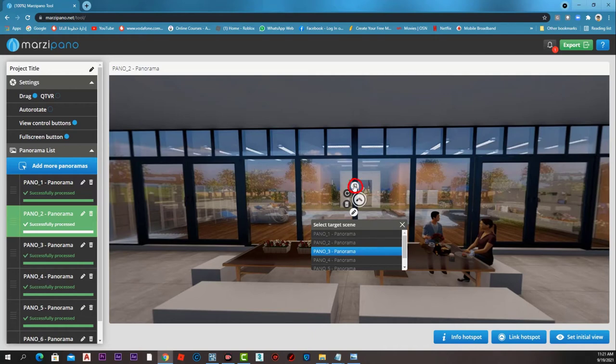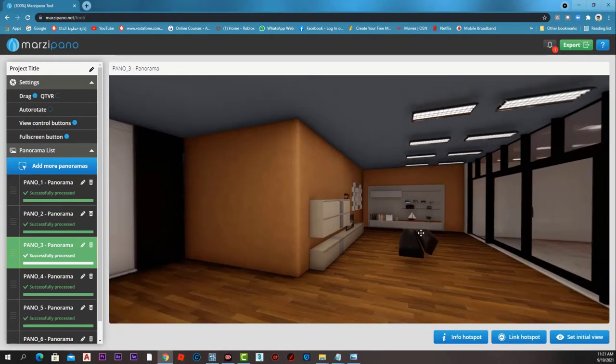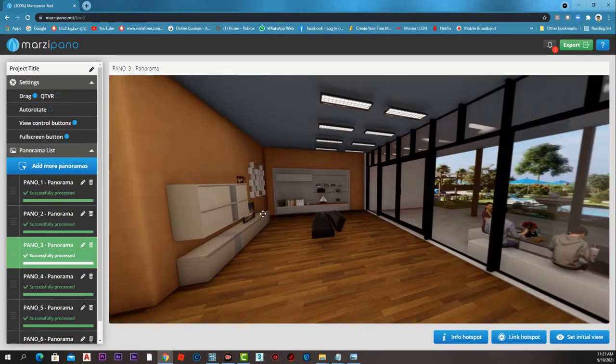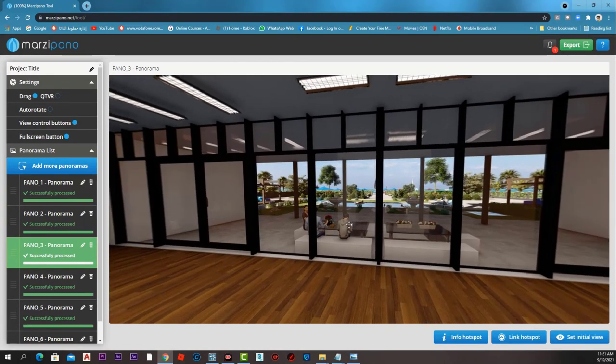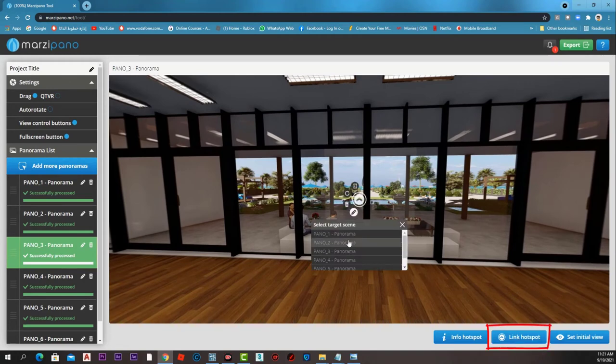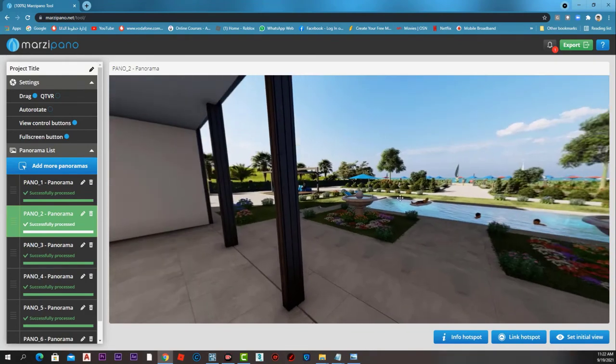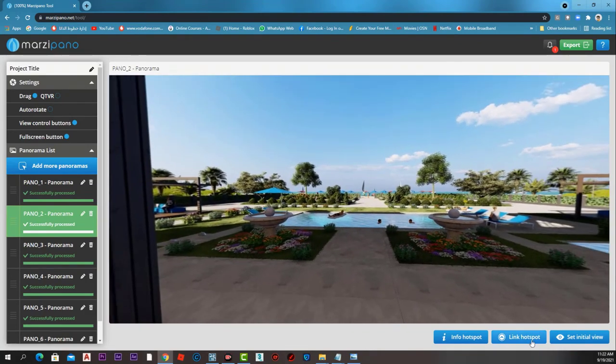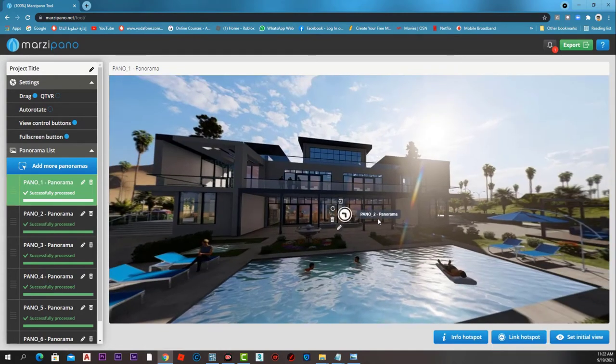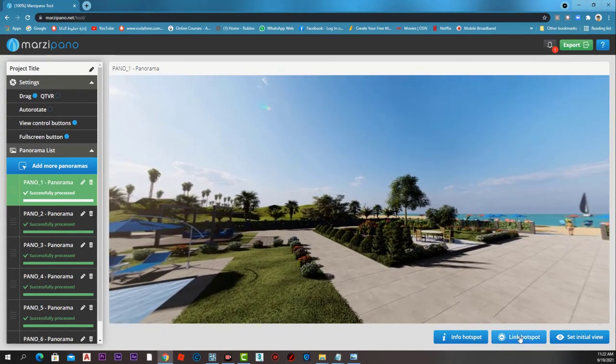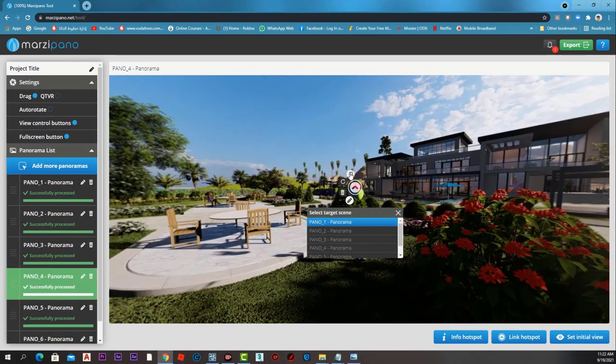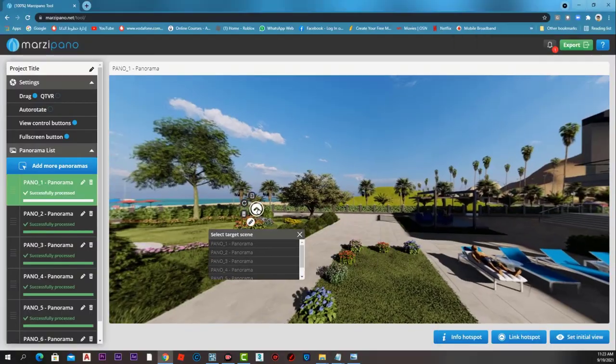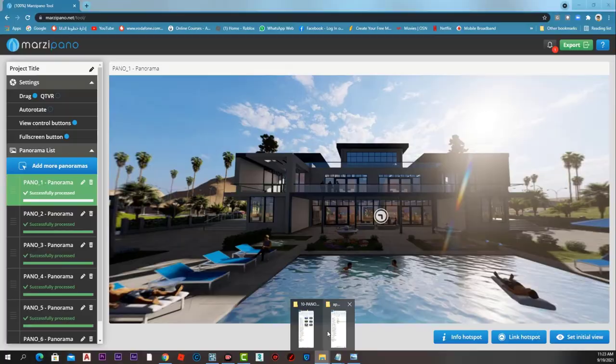Here we can link a hotspot for panel 3, the panorama inside the villa. If we press the go icon, we are now inside panel 3. Inside panel 3, we can add a hotspot for panel 2 to get back outside, and we can add a hotspot for panel 1.